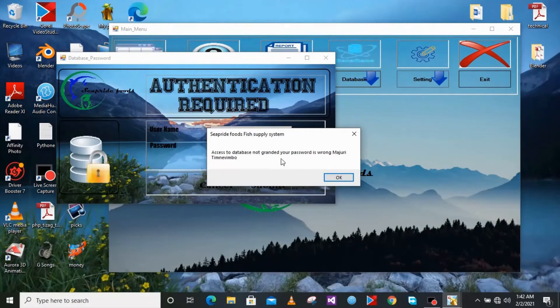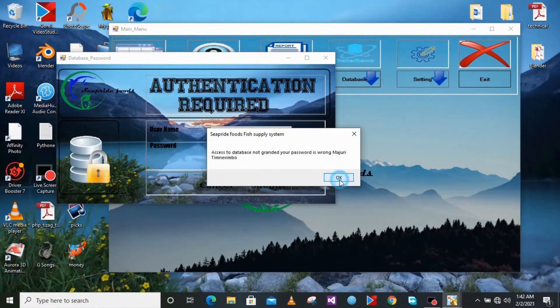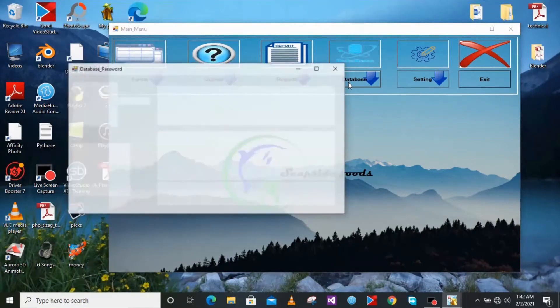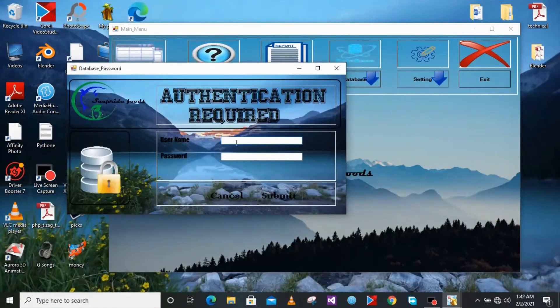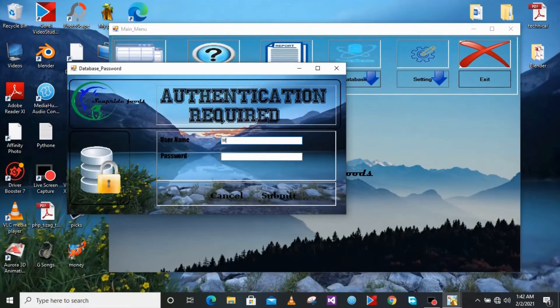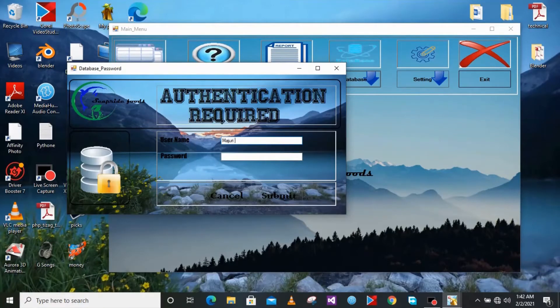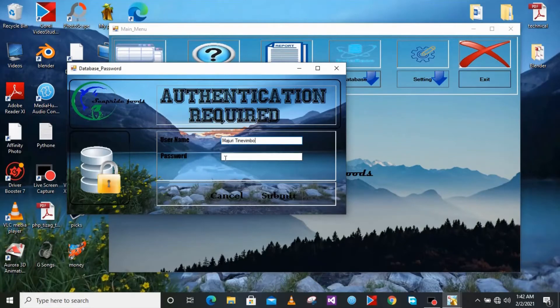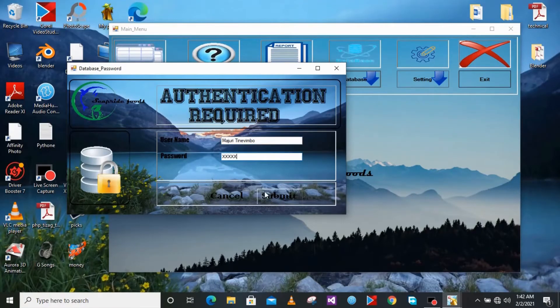And if you close it, it is not going to give you access to the database. So now I'm just going to enter again my name and also type the correct password. So if you have entered the correct password it will grant you the permission to access the database.